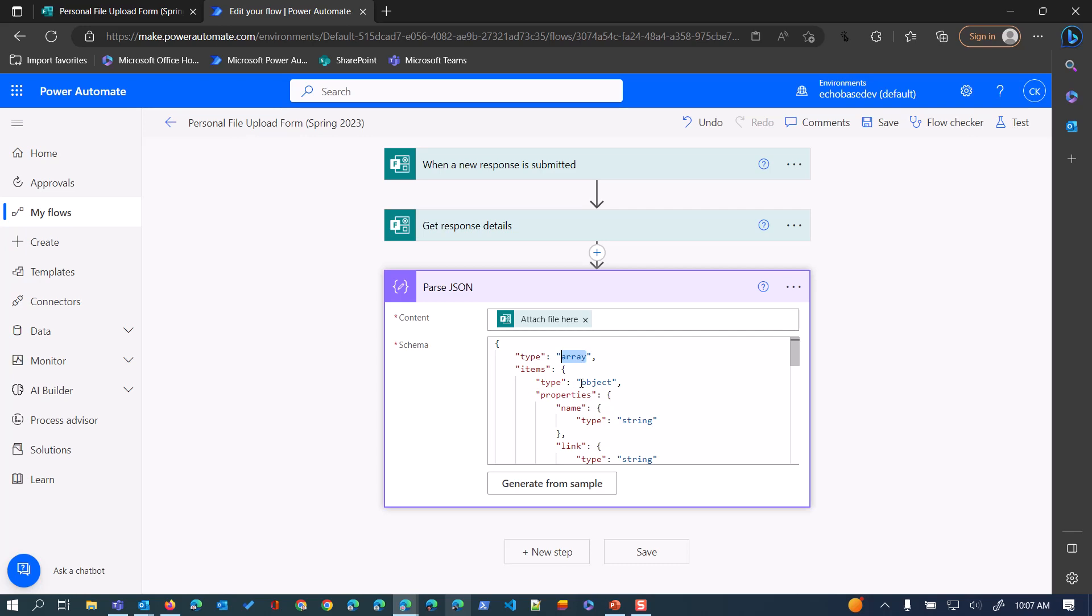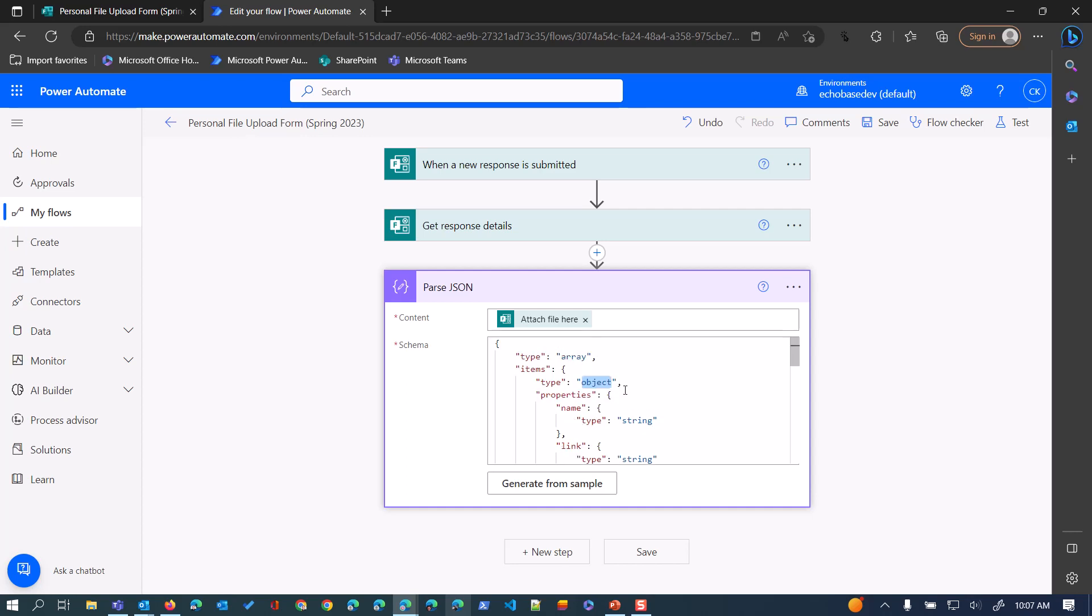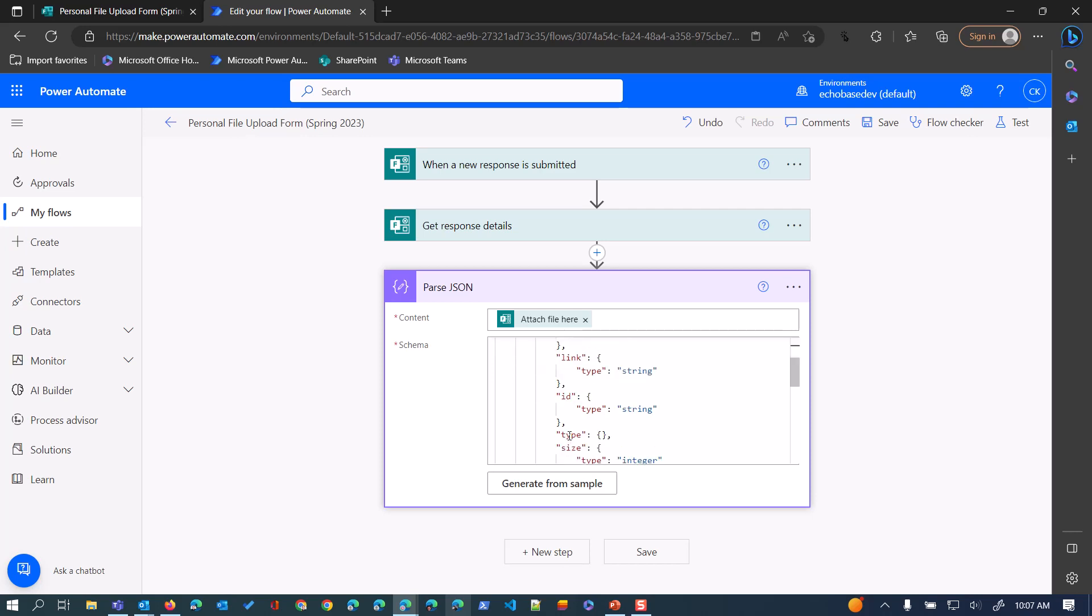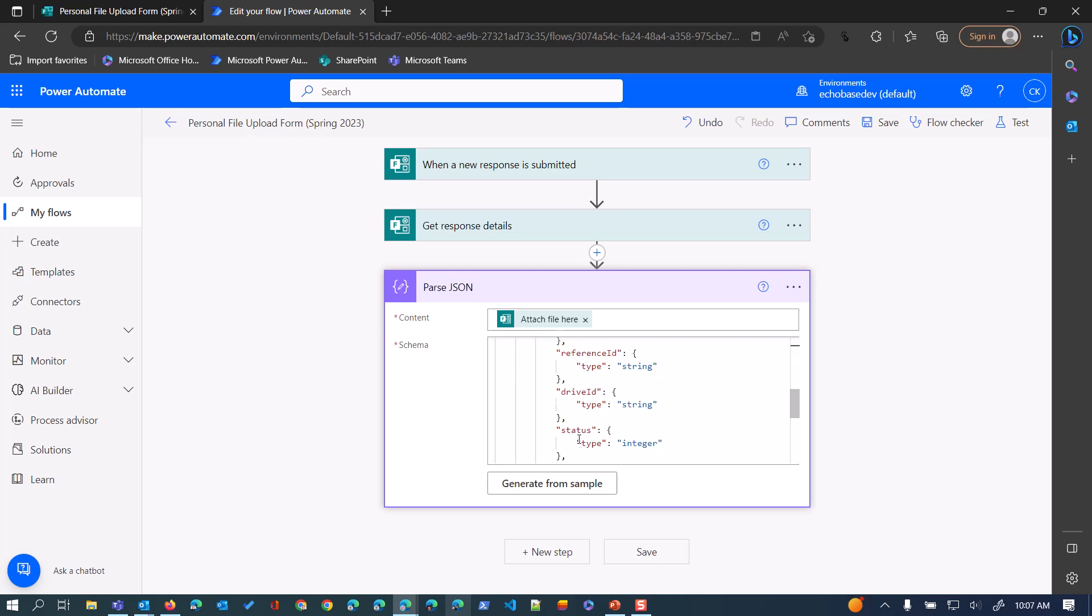And that within that there is, it has objects. Objects are data structures with properties, and properties of a name, a link, an ID, a type, a size, a reference ID, a drive ID, a status, and upload session URL.